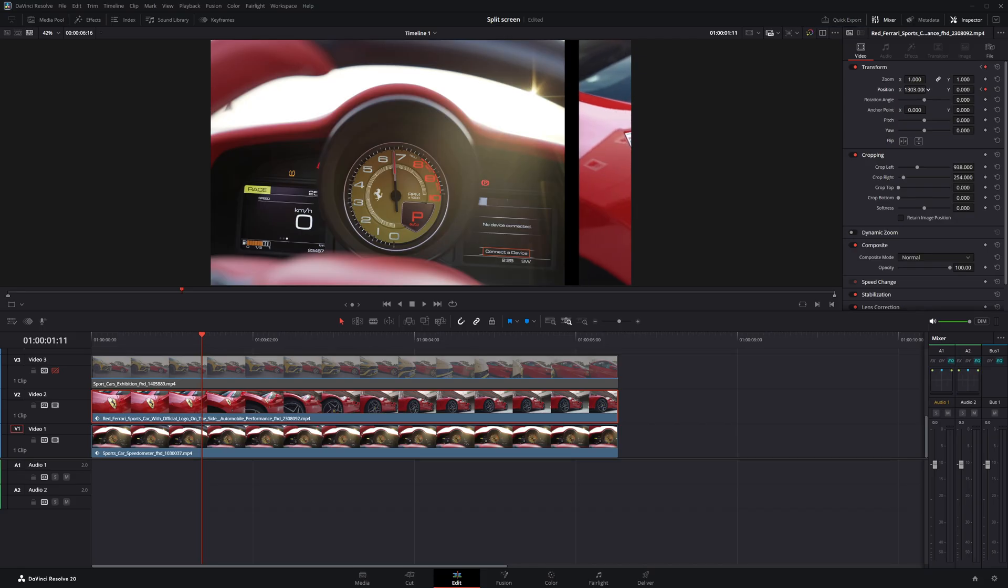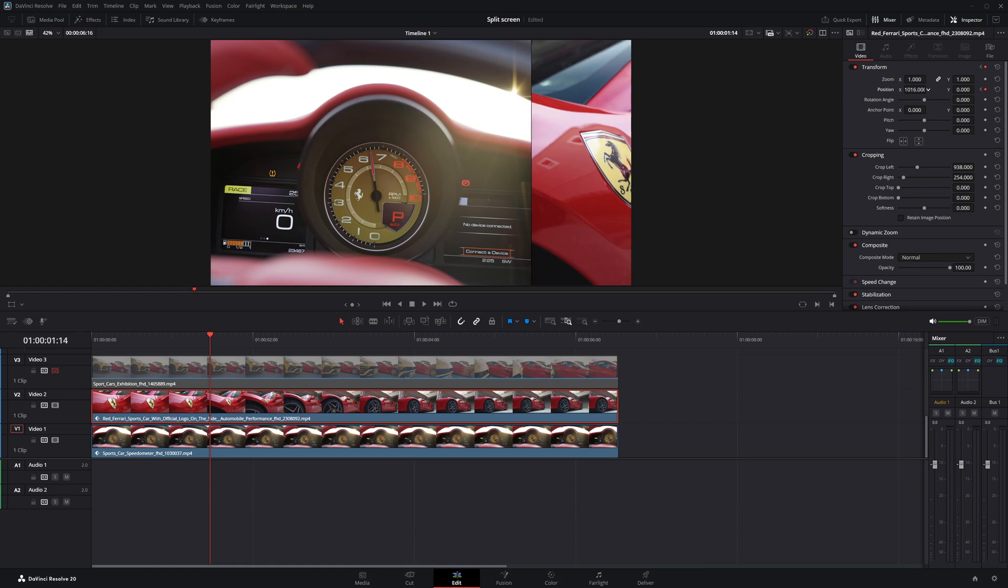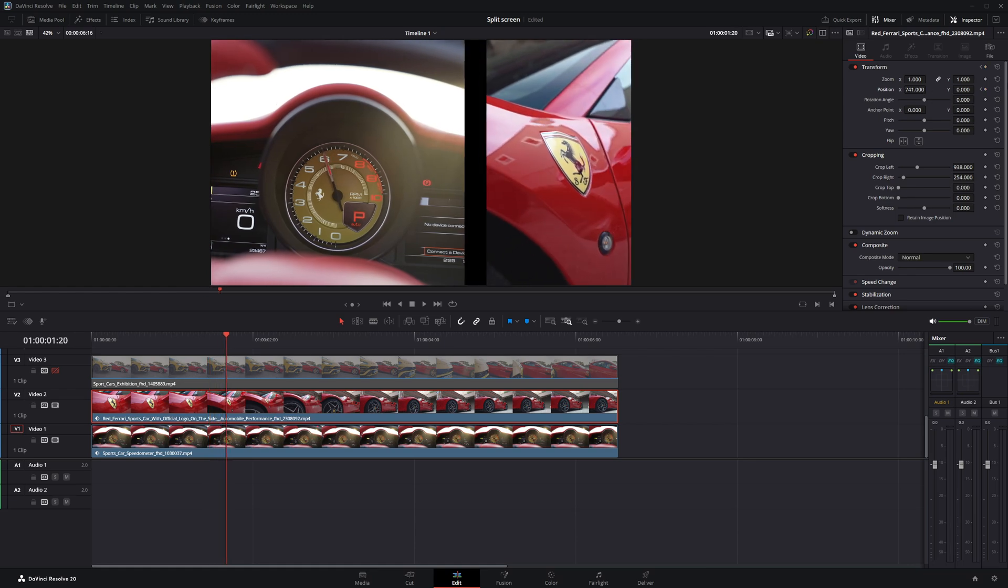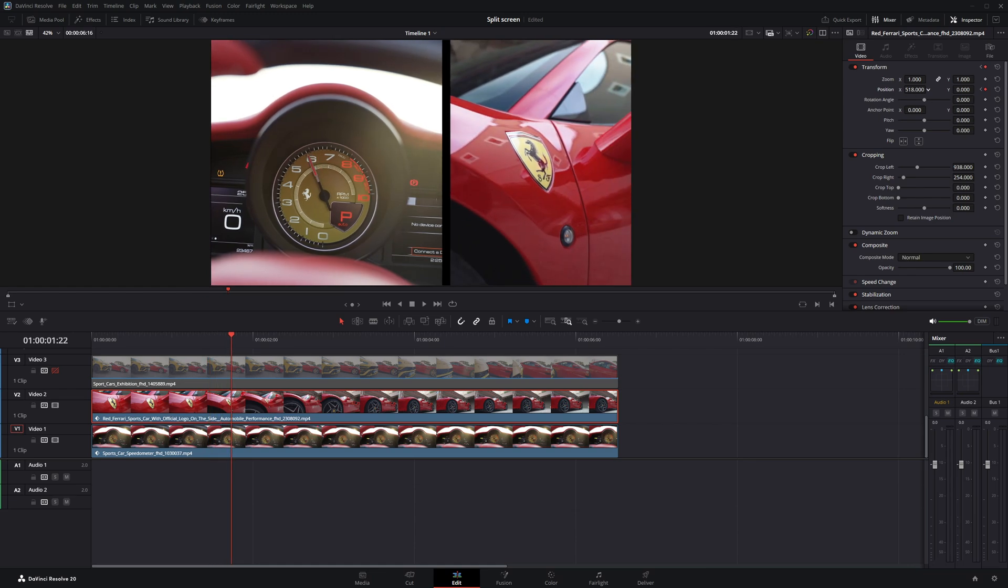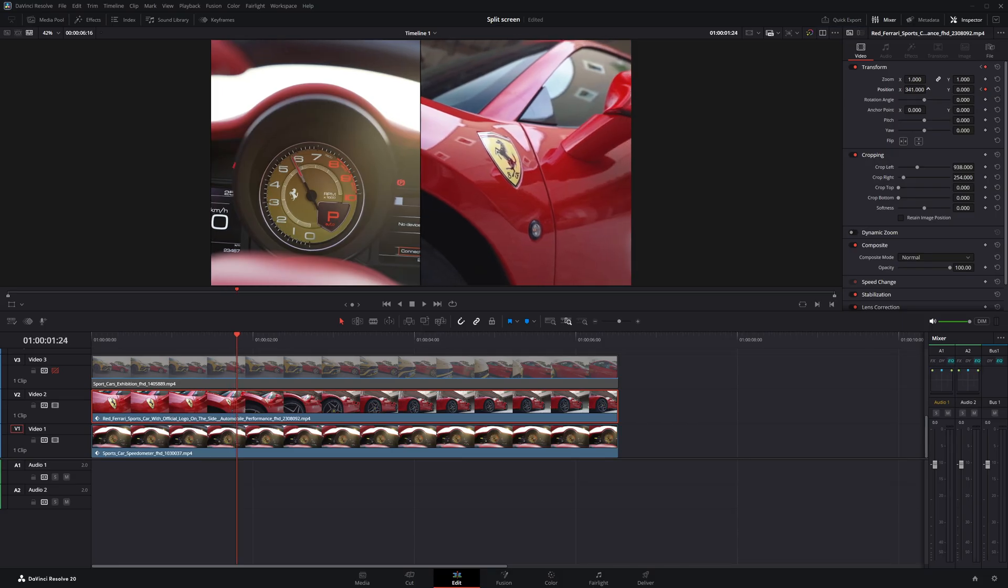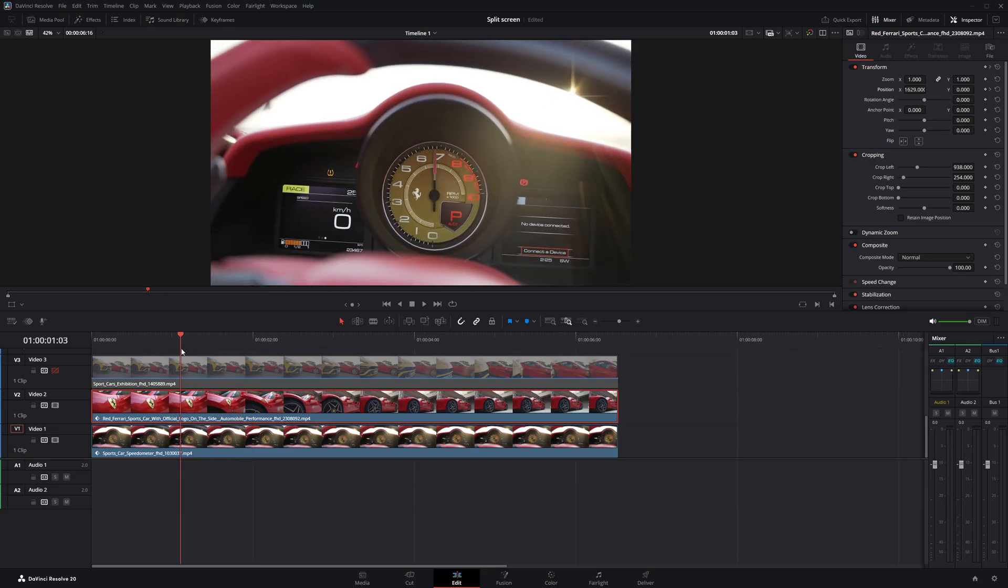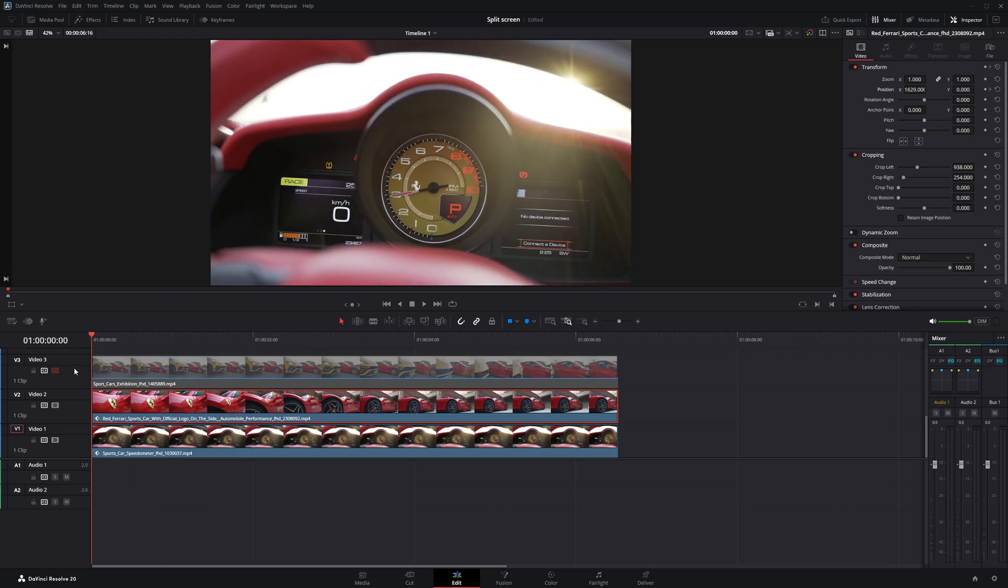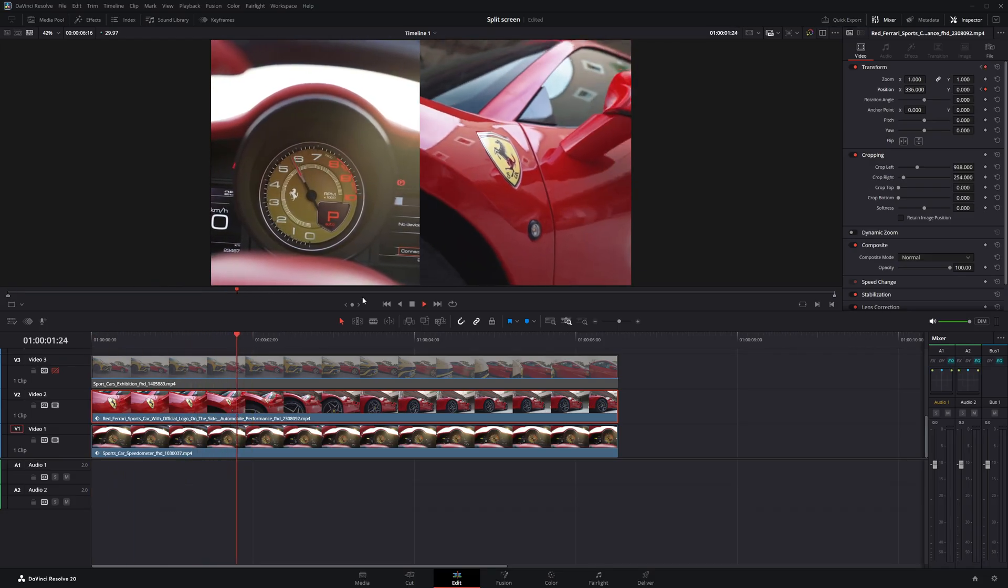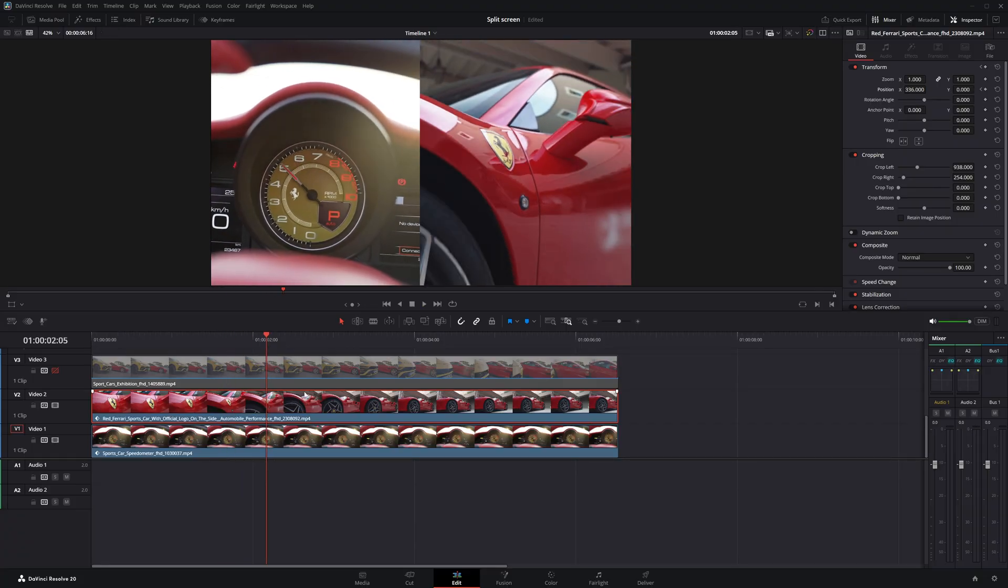I'll keep moving the playhead forward one frame at a time and slowly adjust clip 2's position. As the blank space appears, I'll slide clip 2 in to cover it step by step until the entire empty area is filled and both clips are sitting perfectly side by side. Now, I'll play through the video to check if everything looks smooth and make sure there are no blank spaces left between the clips.